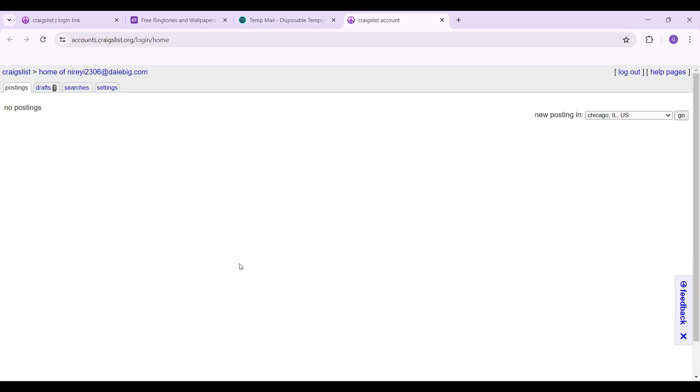And guys, there you go. We've logged into our Craigslist account via an email link. That's the gist of it guys. That's how we log into Craigslist. It's quite easy.